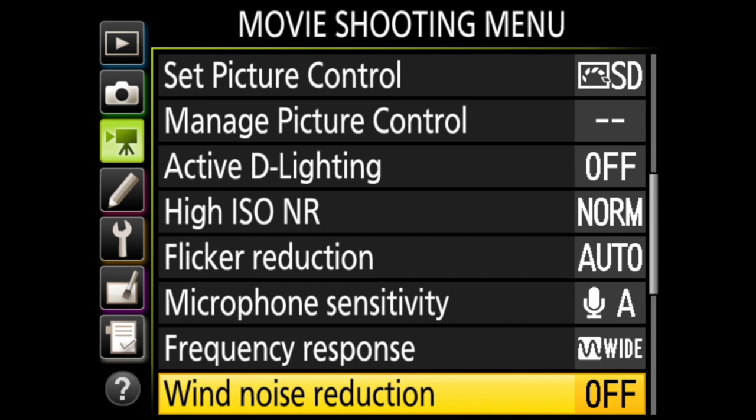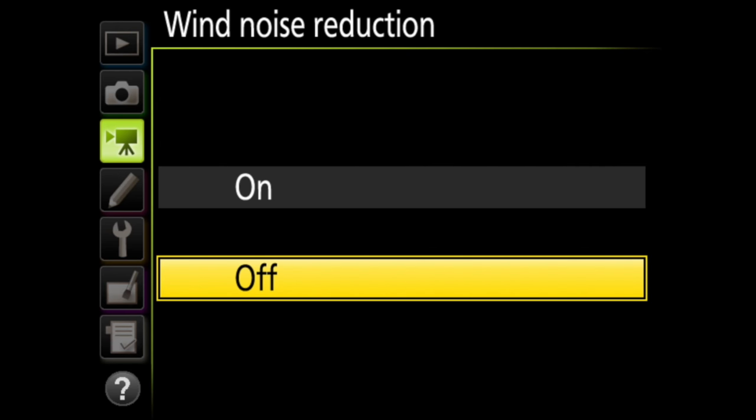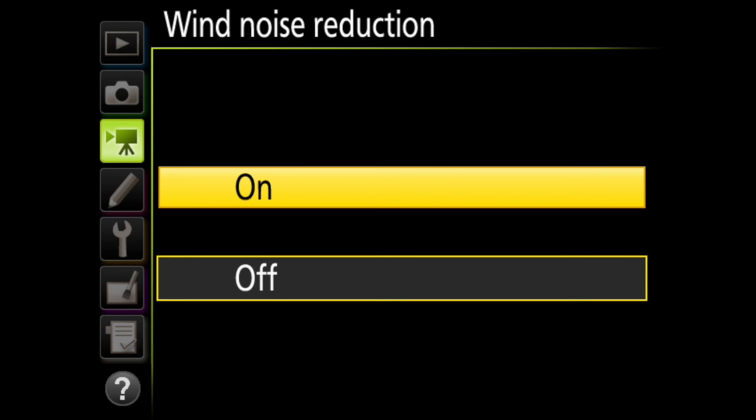That brings us to wind noise reduction. If you turn this on, the low-cut filter will help reduce wind noise. This will not affect any external microphones that you attach, though.